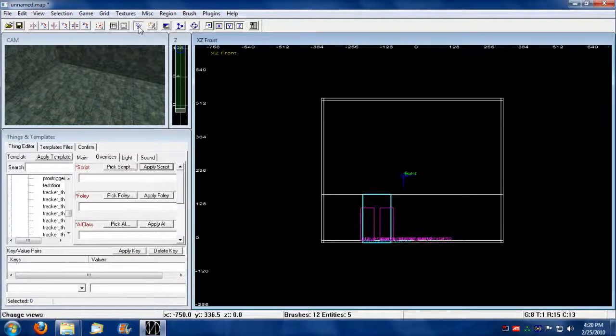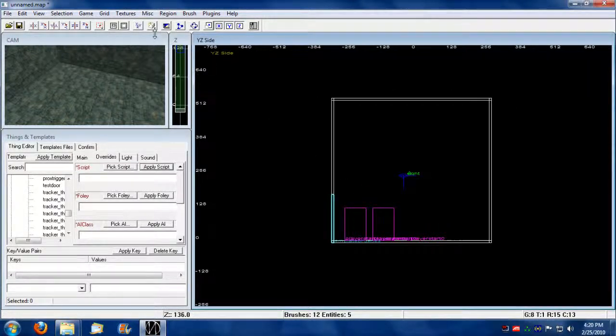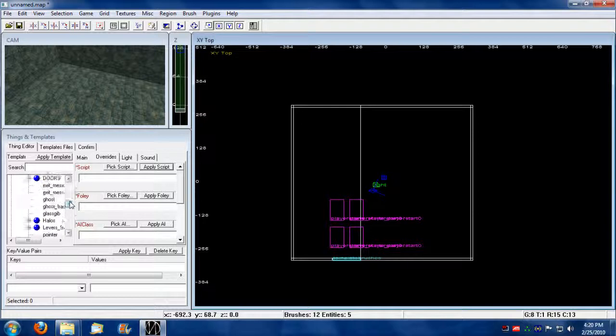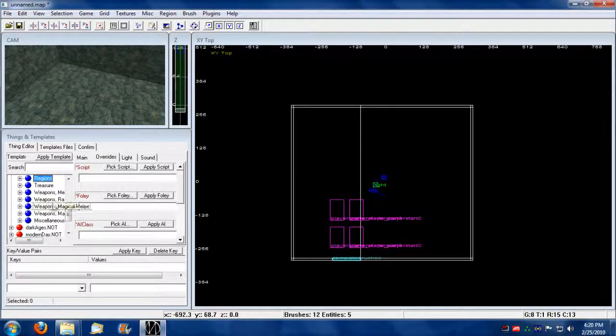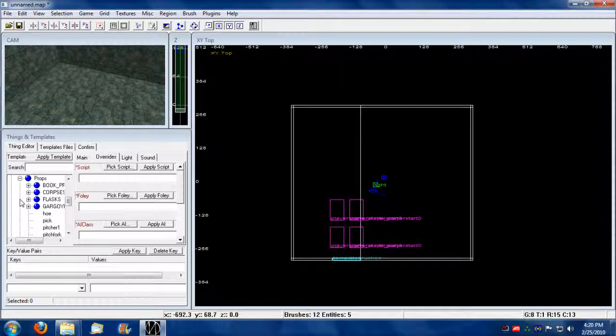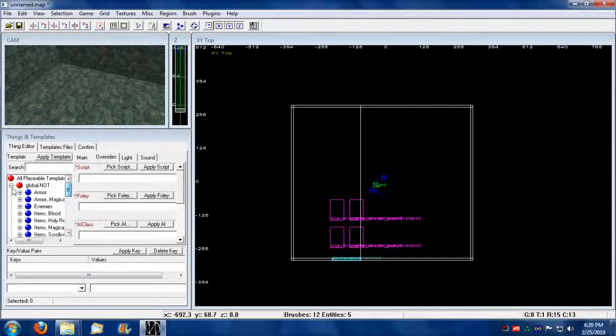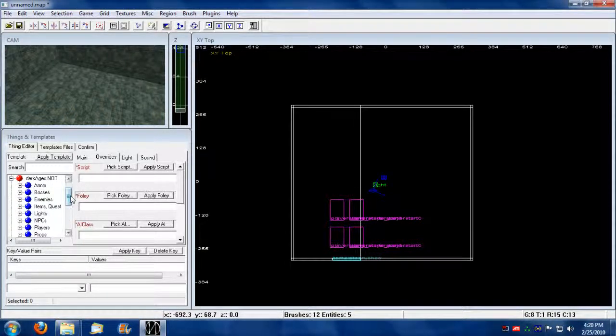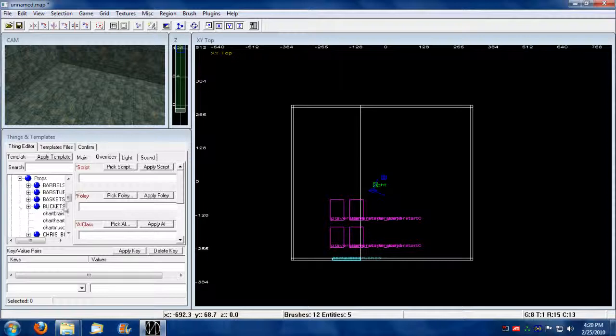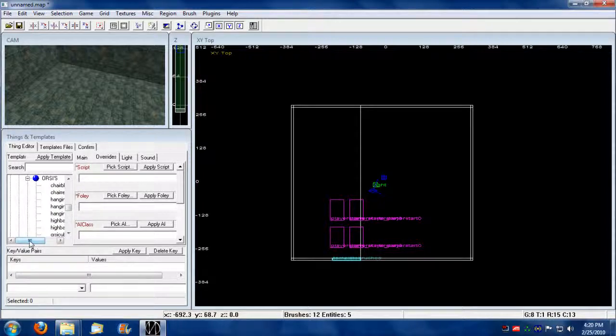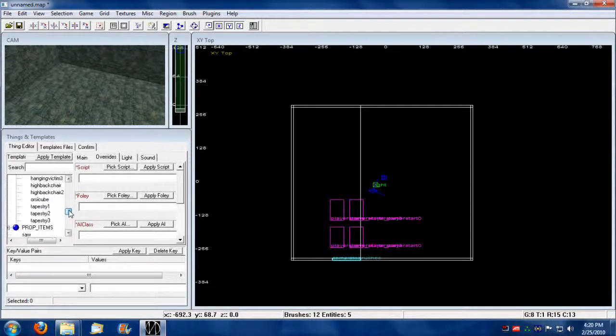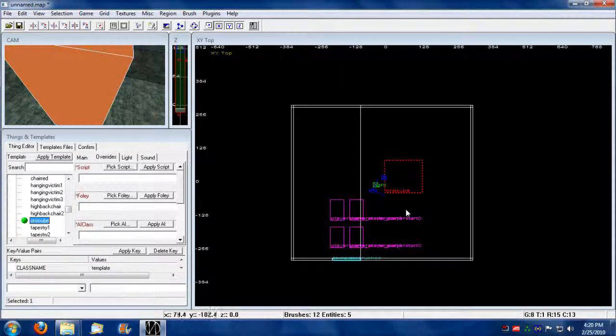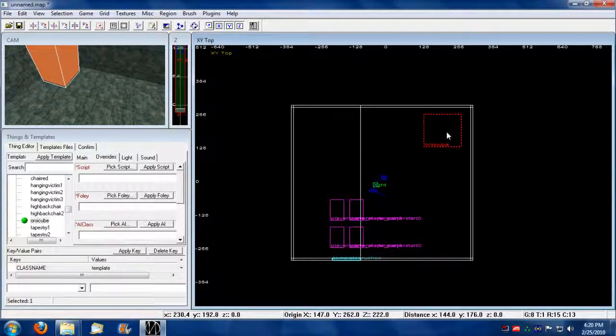We could add some props to pretty it up. Let's do that. I'm going to add some kind of prop. Maybe a table or something. Let's go into dark ages. I'm going to look at props. Maybe some Orsi props. Could add an Orsi cube. I'll put it off in the corner.